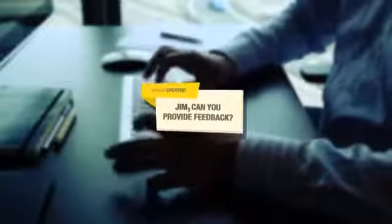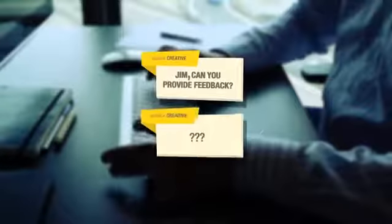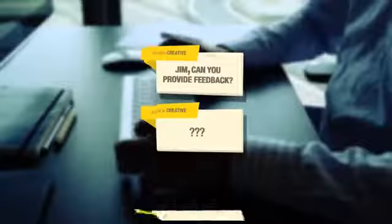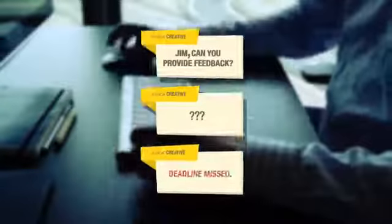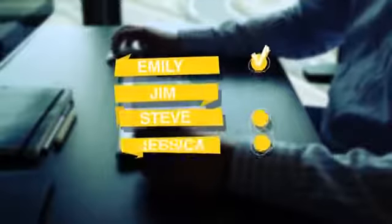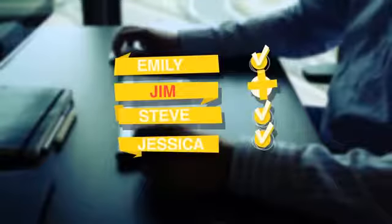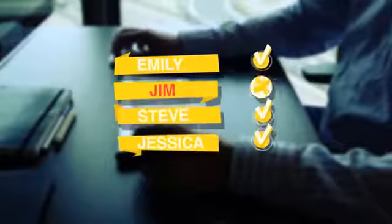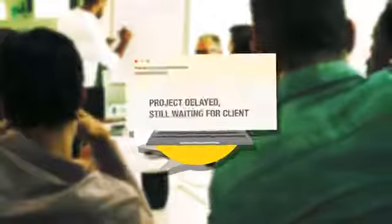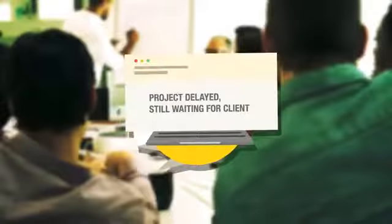Getting feedback on time matters. Getting approval from the right people matters. Getting the creative team to be more productive matters.